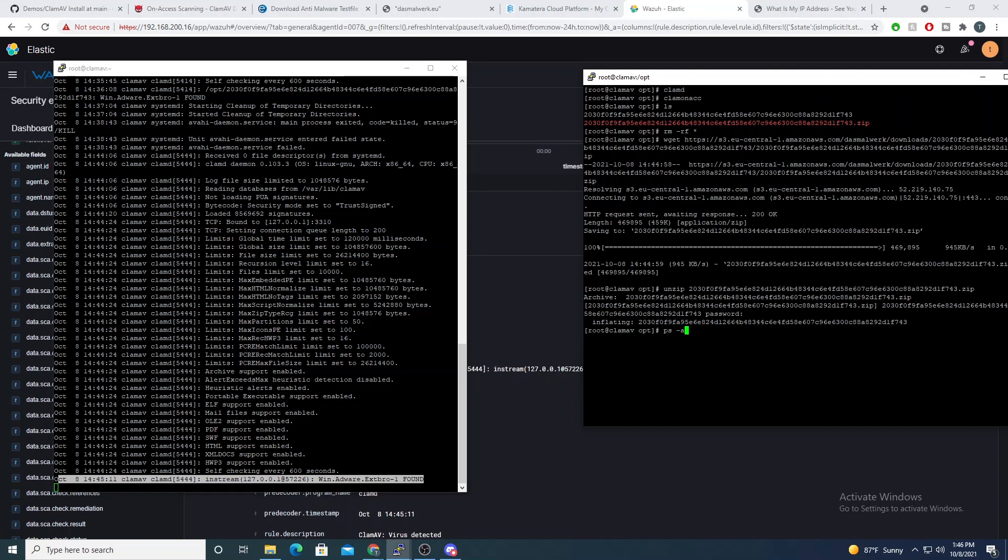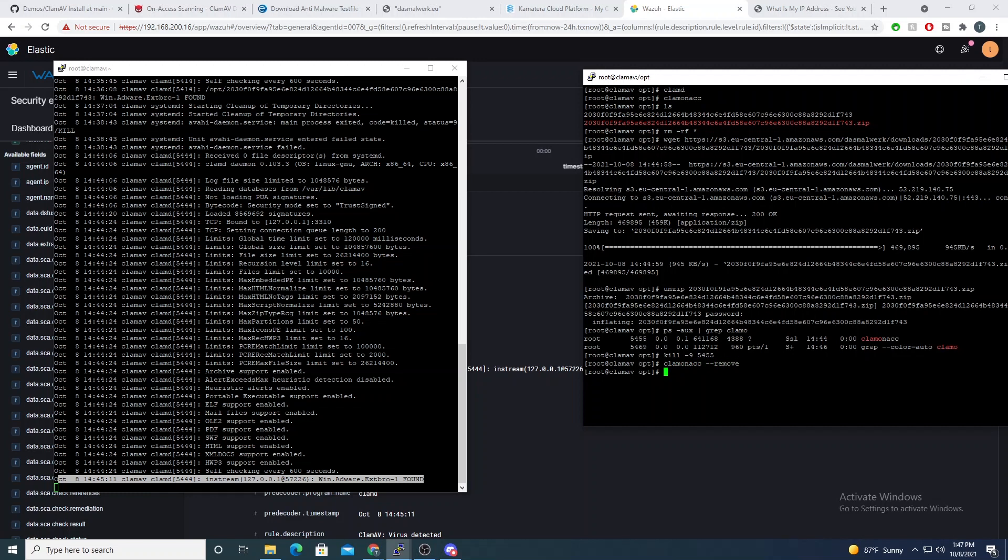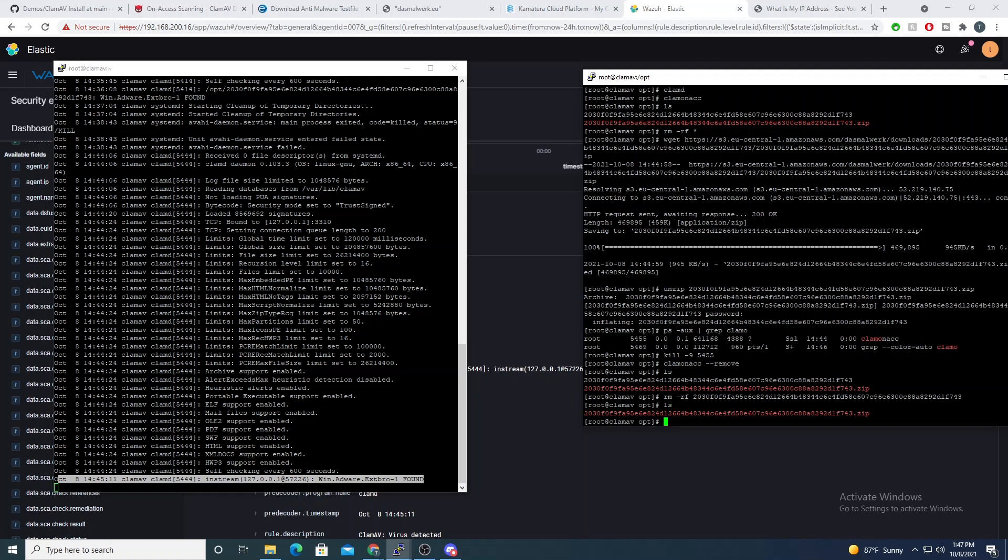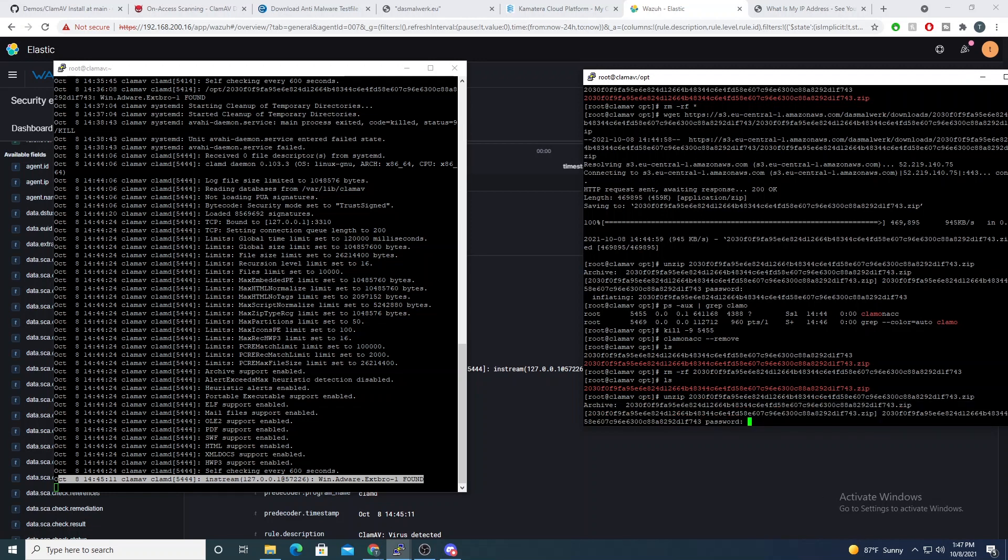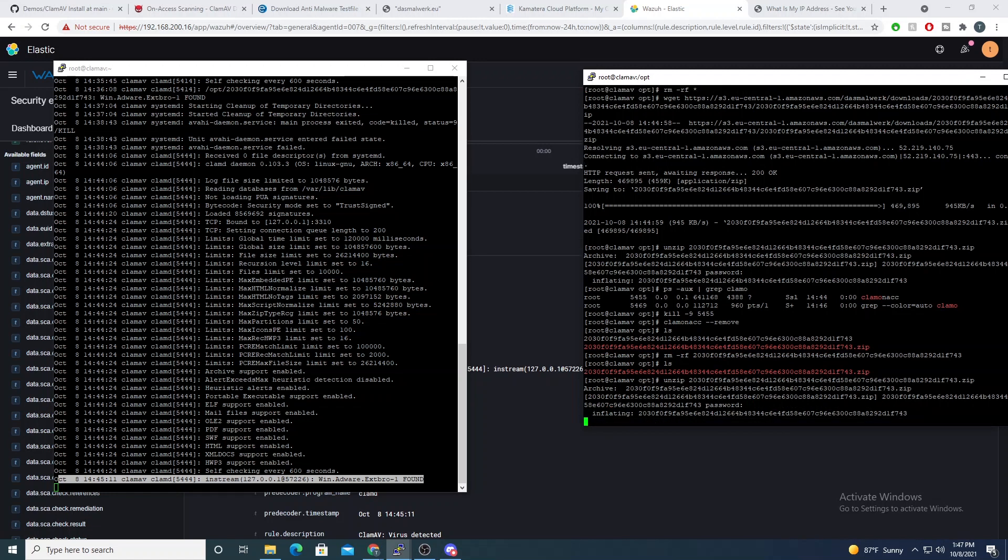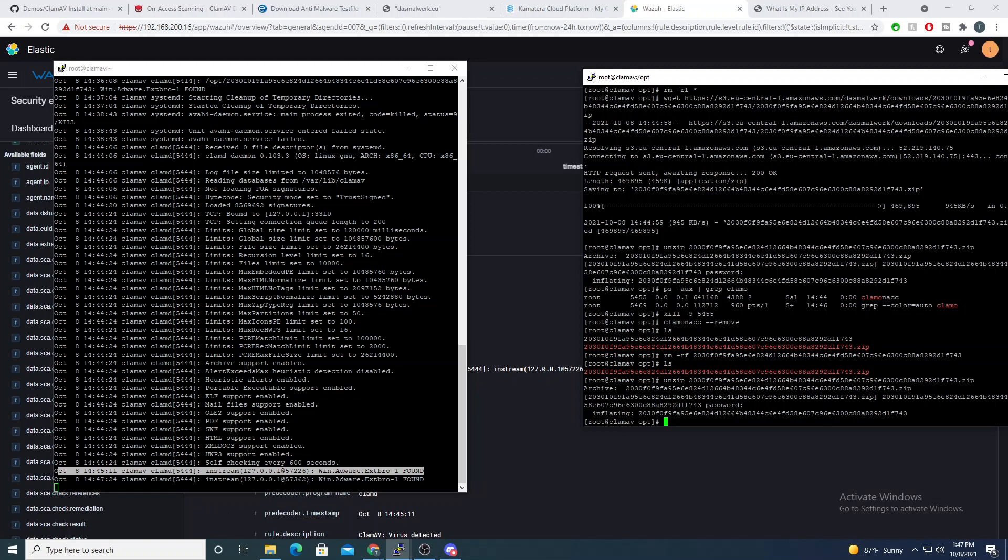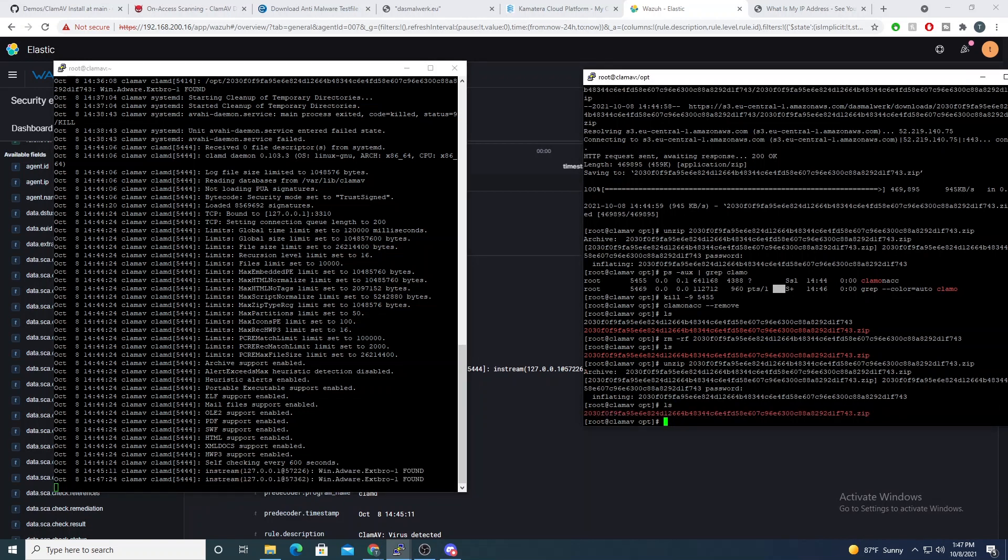So if I do a ps aux grep for the ClamOnAcc daemon, let's go ahead and stop that and we'll restart it, but we'll add our flag to auto-remove files. So if I do --remove, now that that started up, let me remove that previous file. And so now let's extract that file again. And ClamAV should now remove that file from the box because that's what we're telling it to do with the remove flag. And so ClamAV has found it, we get that output here, and it has been removed.